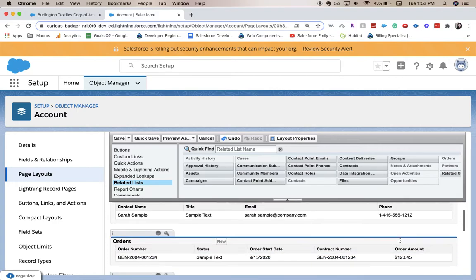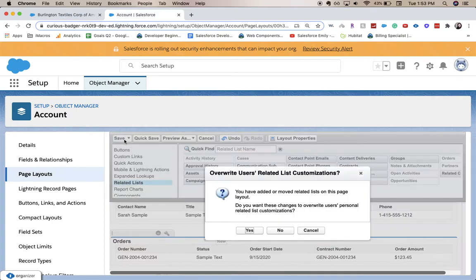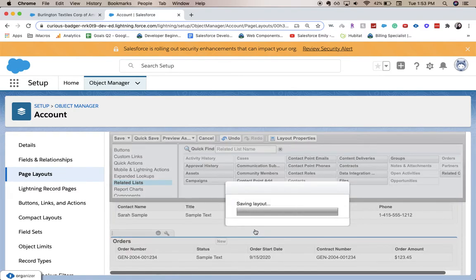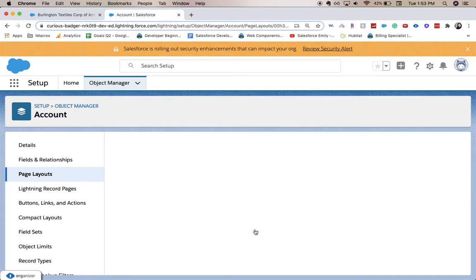And so then they'll be able to see that on the object. So let's go ahead and say yes, and we're going to save it.